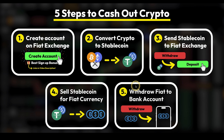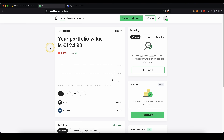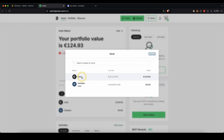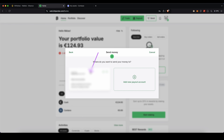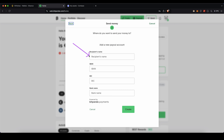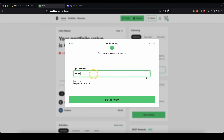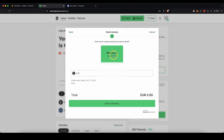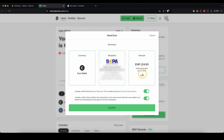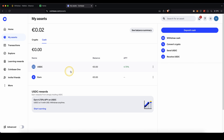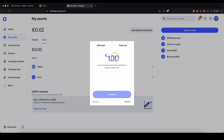Let's move on to the last step: withdraw the fiat back to your bank account. On Bitpanda, go to Send and choose your euro balance. Enter your password. If this is your first time, click on Add New Payout Account and enter your bank details such as recipient name, IBAN, BIC, and bank name. Once done, select your bank account, choose how much you want to withdraw, agree to the terms — withdrawal is completely free — and click Confirm. Within one to three days the money will be back in your bank account. On Coinbase it's similar: once you have your fiat currency, click on Withdraw Cash, type in the amount, enter your banking details, and within a few days it will be back in your bank account.